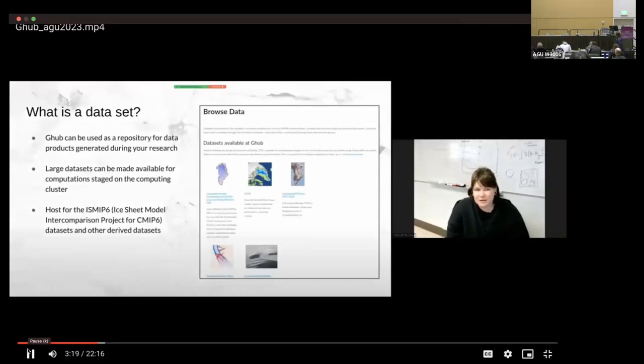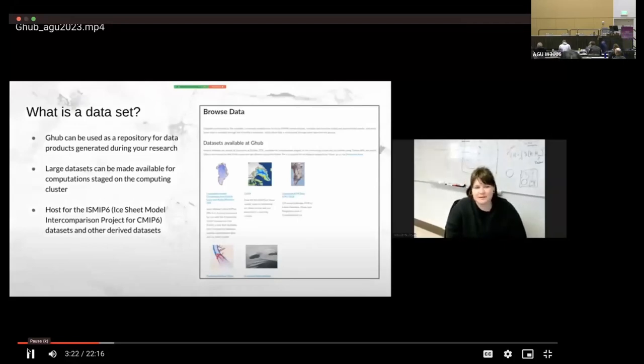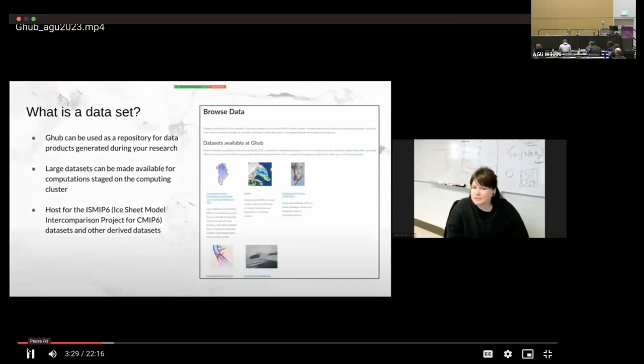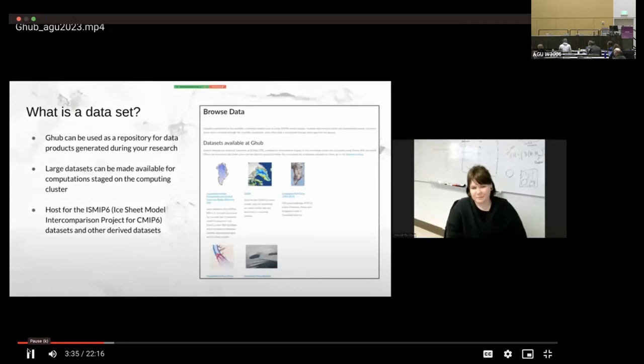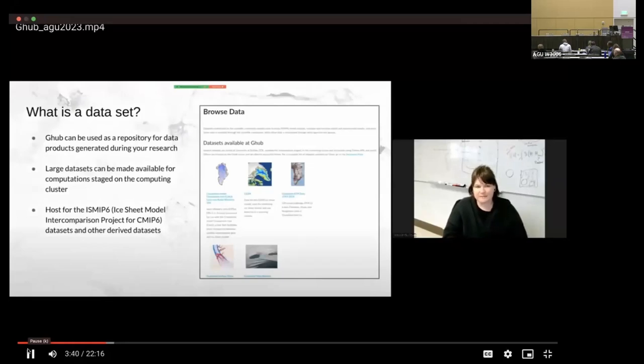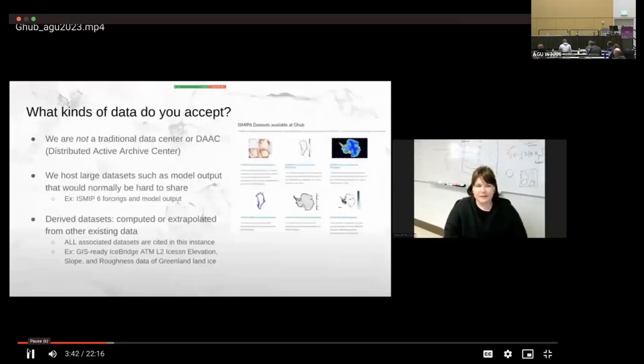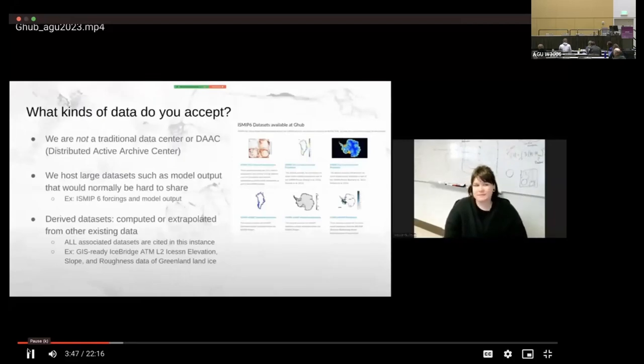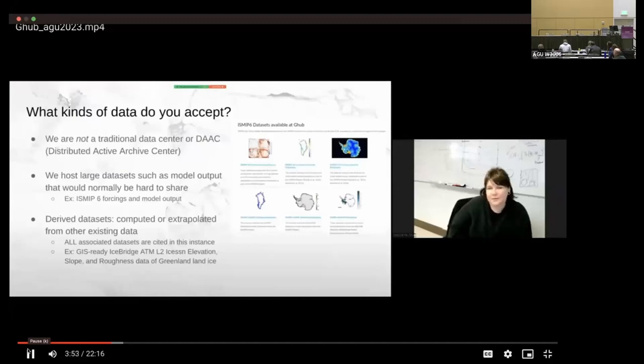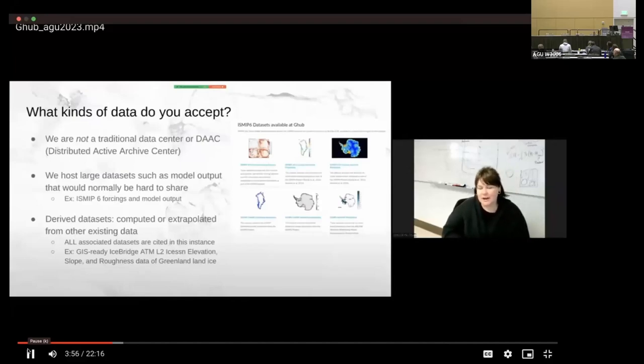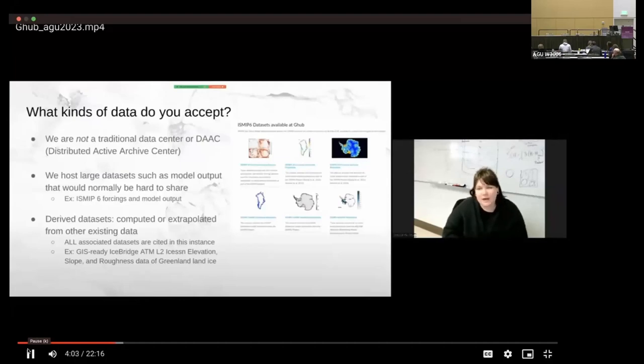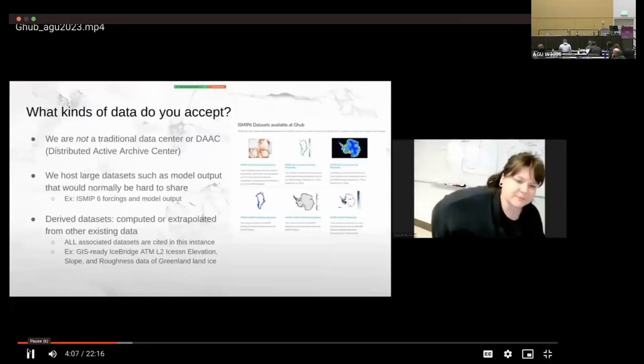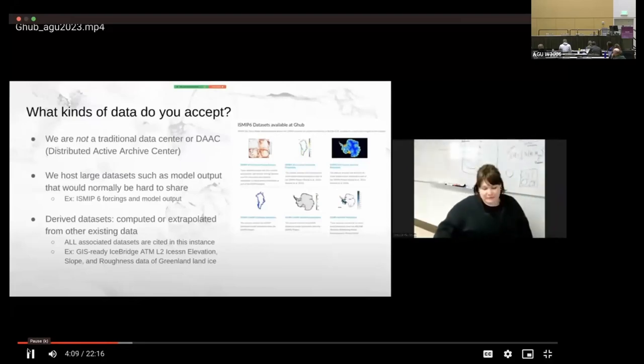We also accept datasets to G-Hub. So G-Hub can be used as a repository for data products that are generated during your research. And we have large datasets that can also be made for computation staged on the computing cluster. So, for example, we host the ISMIP-6 ice sheet model intercomparison project for CMIP6 dataset and other derived datasets. So what kinds of data do we actually accept? I will say that G-Hub is not a traditional data center or DAAC Distributive Active Archive Center. We're not like NSIDC. We do not have people who are dedicated to management of the database itself.